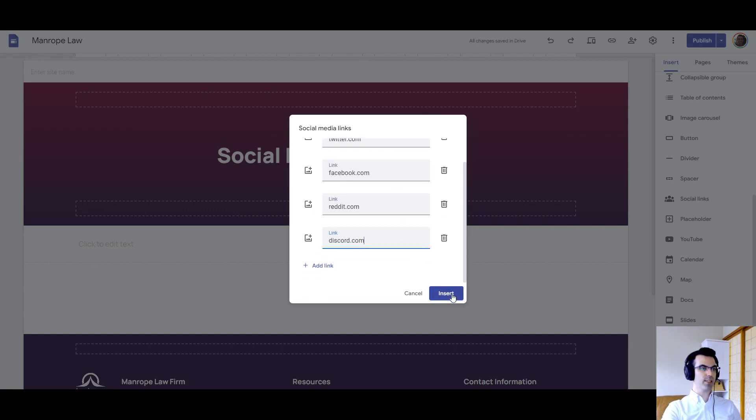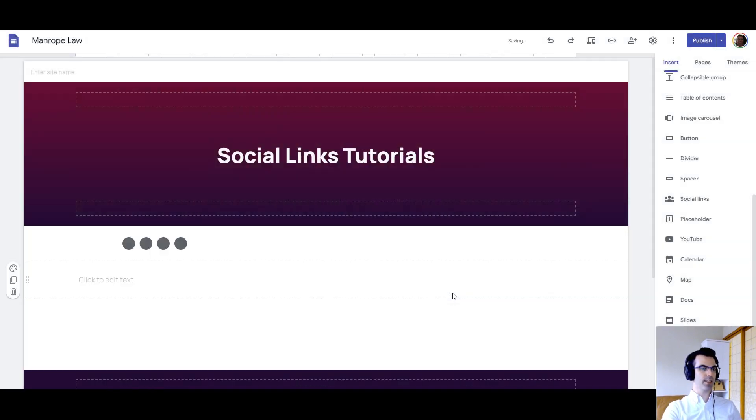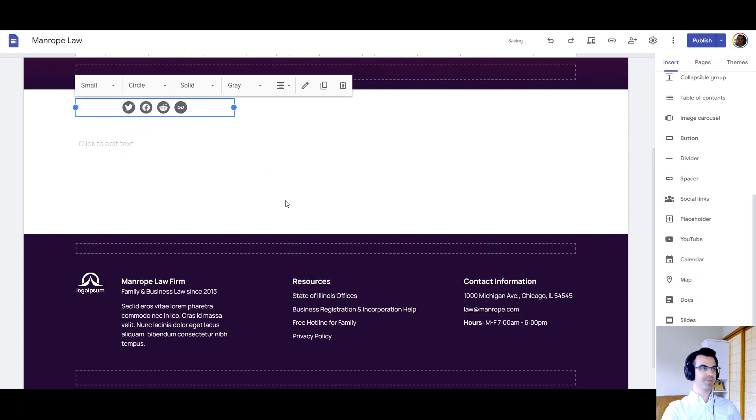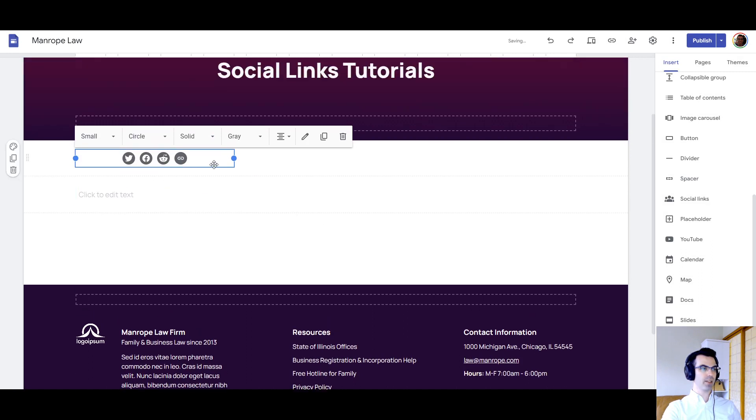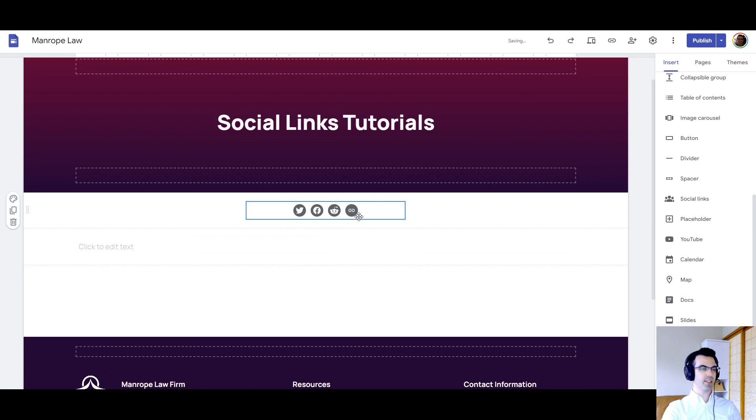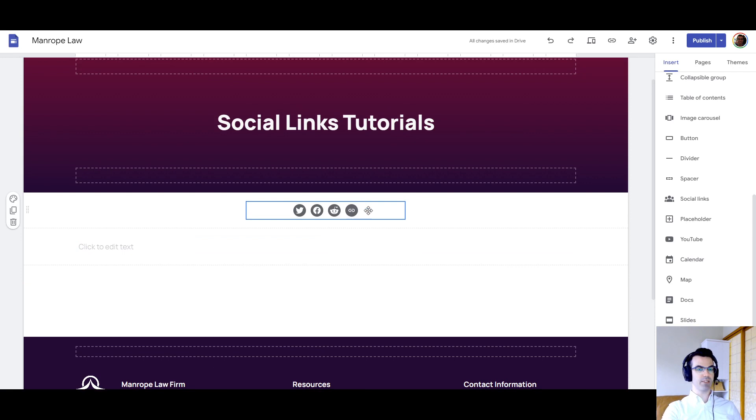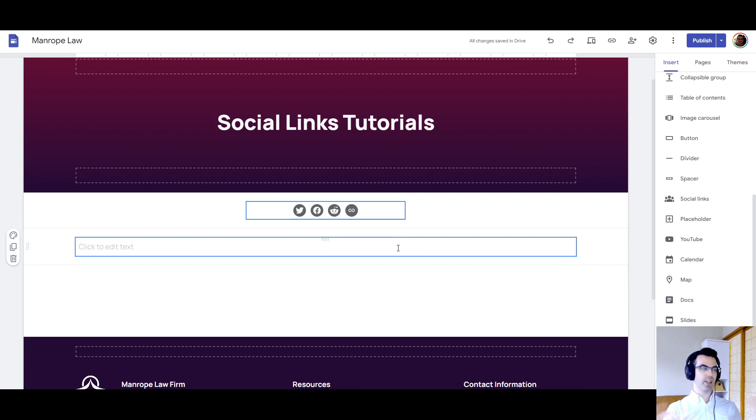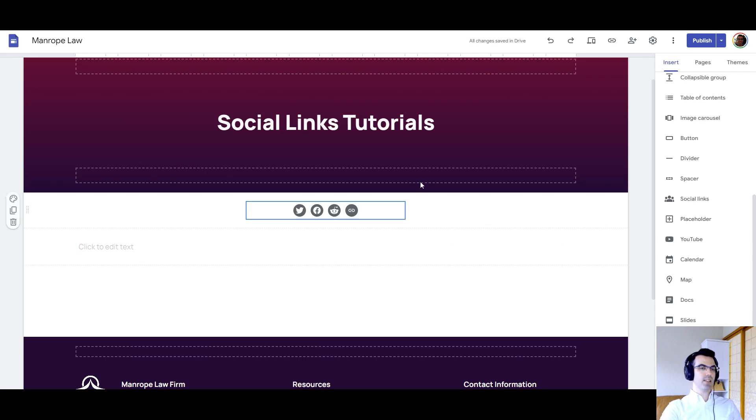So let's go ahead and insert here. Okay, so now we can tell right away, for example, Discord did not display their logo icon. It's just a link, and that is the default if they do not identify or support that image for that logo for that social site.